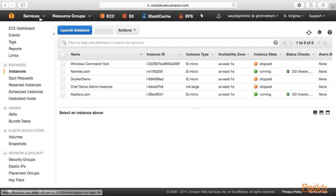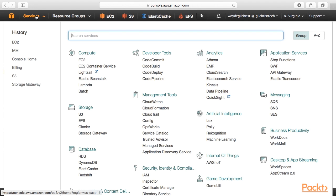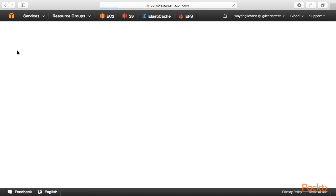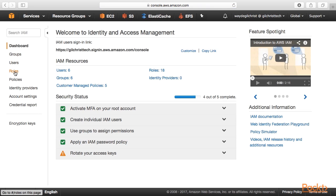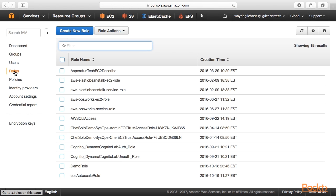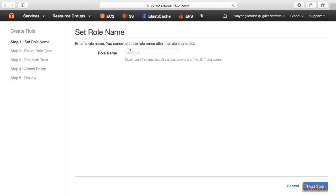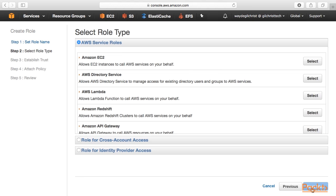So in order to do this, let's go under services, click on IAM, roles, and then create new role. Let's call it consultant role. Click on next step. And for this, we want it to check on role for cross account access.